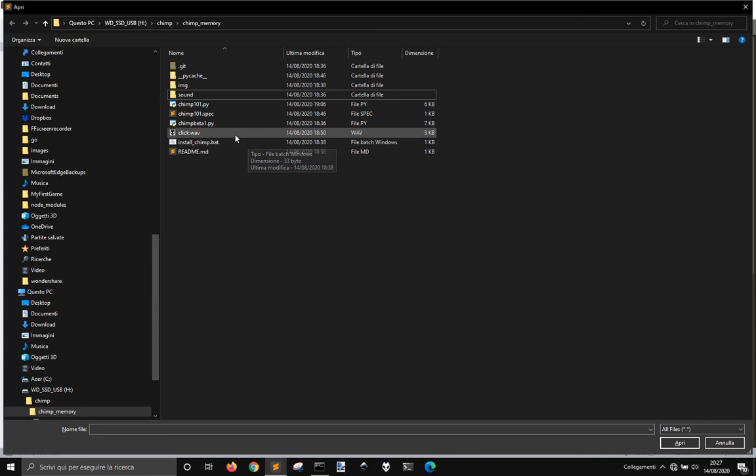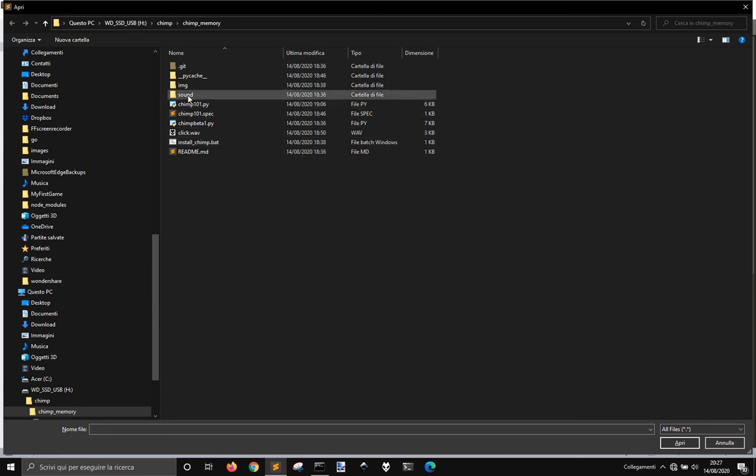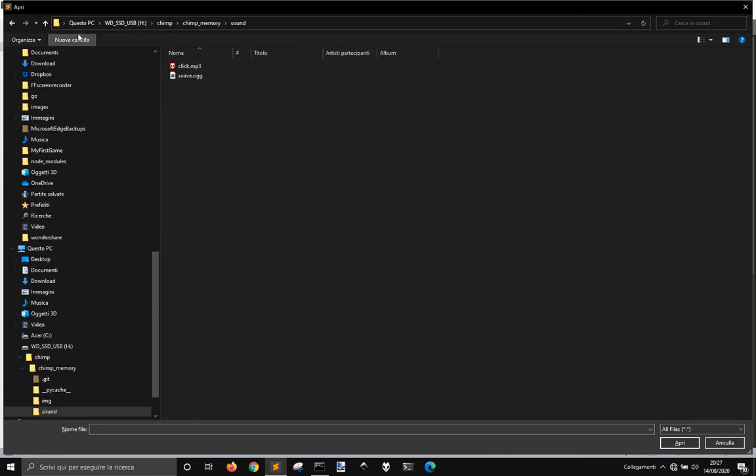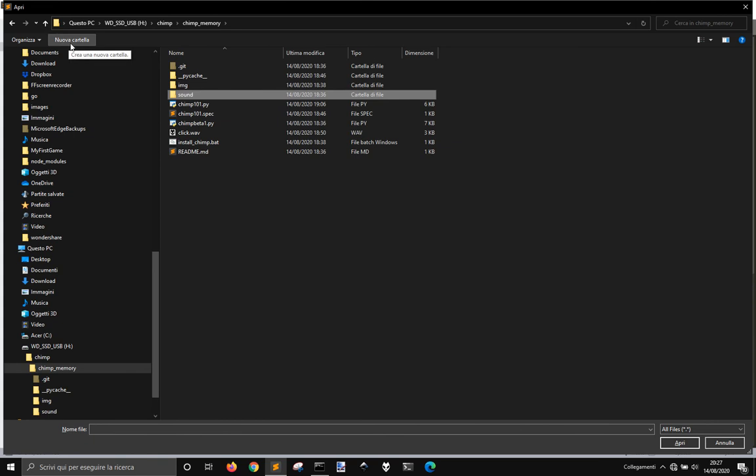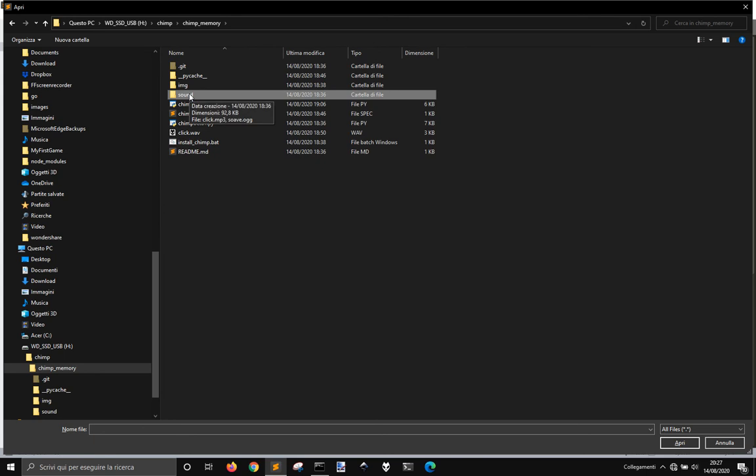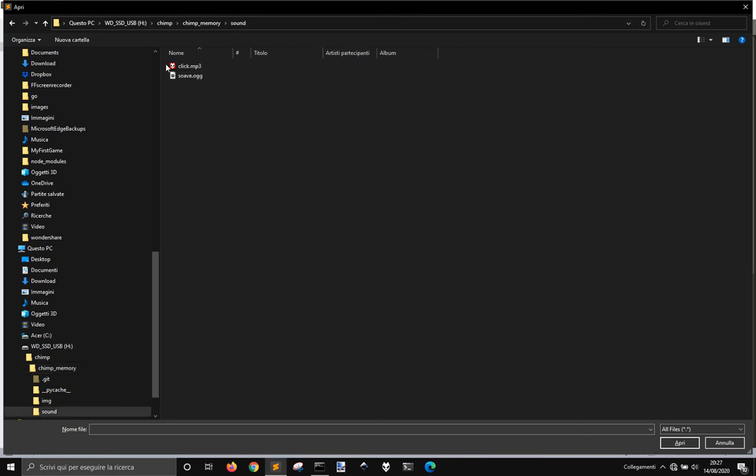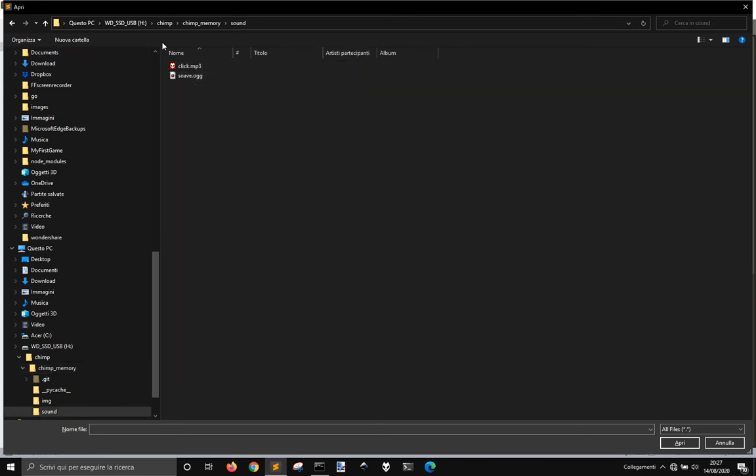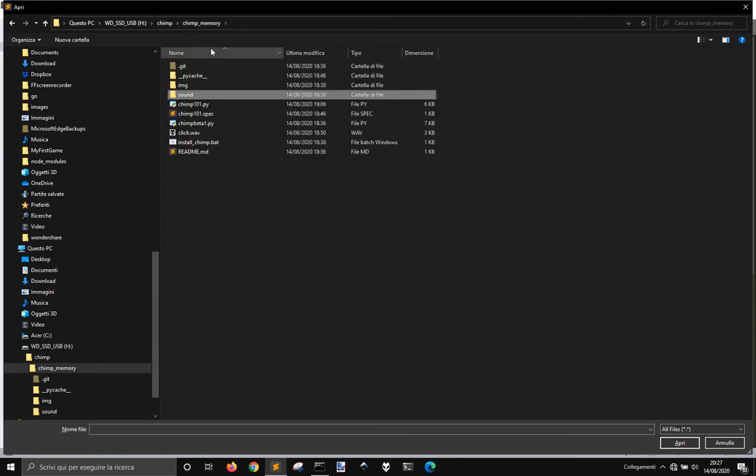Now I want to talk about this error that when you run the exe file, there is this error that says that it cannot load, for example, this click MP3s, or this ogg file, and so on. And I was struggling with this error.